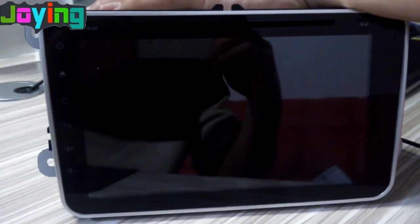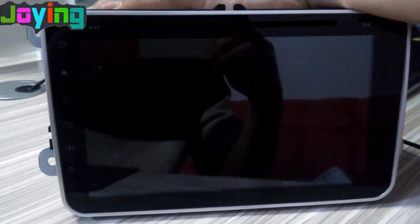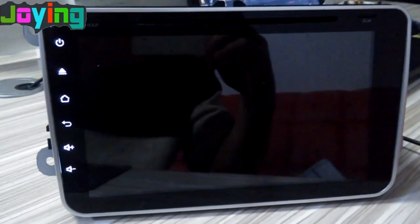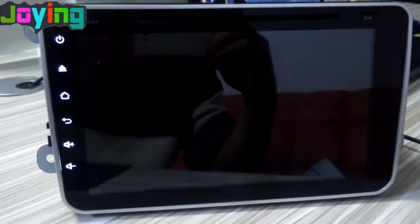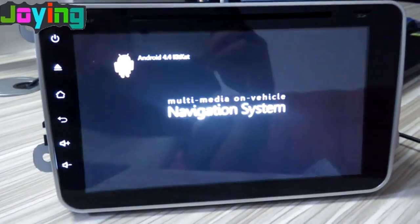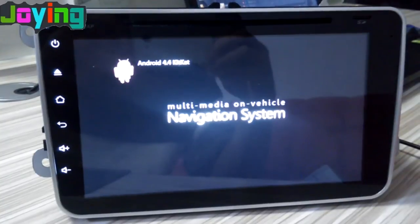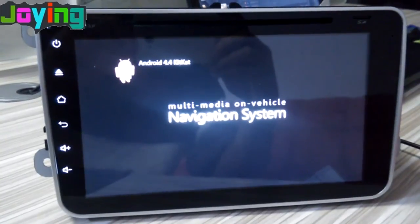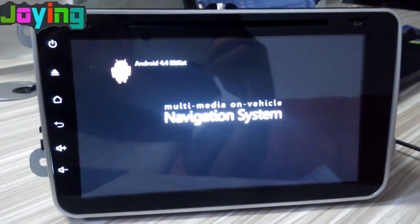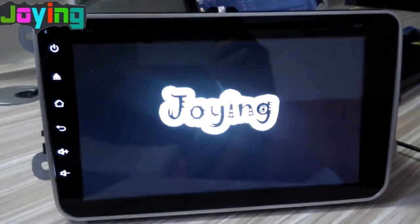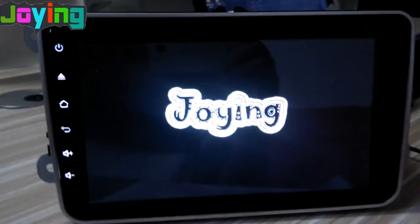Then reboot your head unit. You can see it, this is our brand Joying. Thank you.